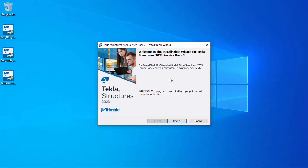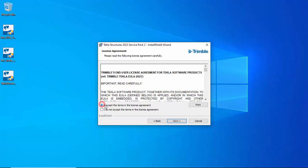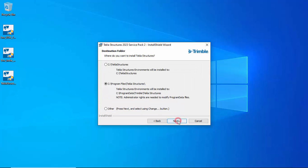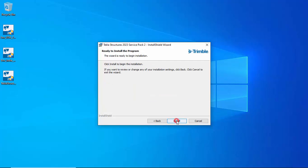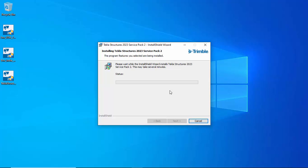Next, you will get a window. Click Next — 'Welcome to the InstallShield Wizard for Tekla Structures 2023 Service Pack 2.' Click Next, accept the terms and license agreement, then click Next. Select the default folder in C drive under Program Files and Tekla Structures. Click Next, then click Install. The wizard will now install Tekla Structures 2023 Service Pack 2 — this may take several minutes.